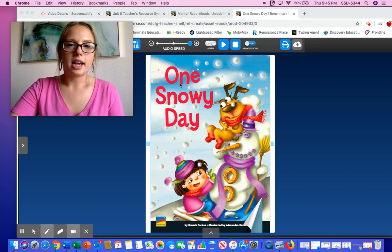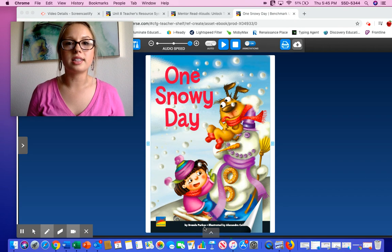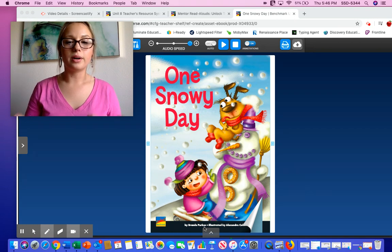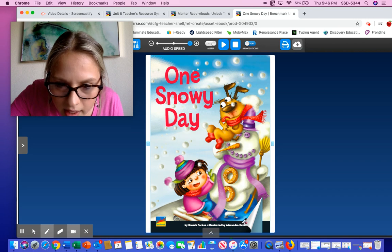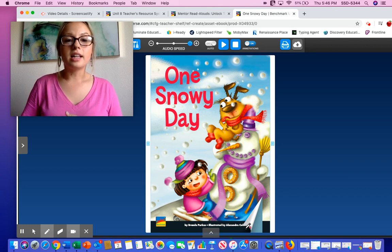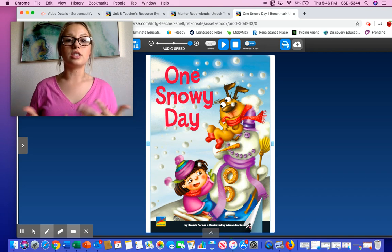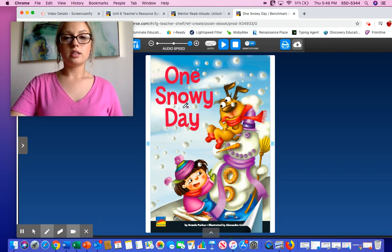Today's story is titled One Snowy Day by Brenda Parks. Brenda Parks is the author — the author is the person who wrote the book. Illustrated by Alexandra Colombo. Illustrated means they drew the illustrations — they're the person who did the pictures. The title of the story is One Snowy Day.